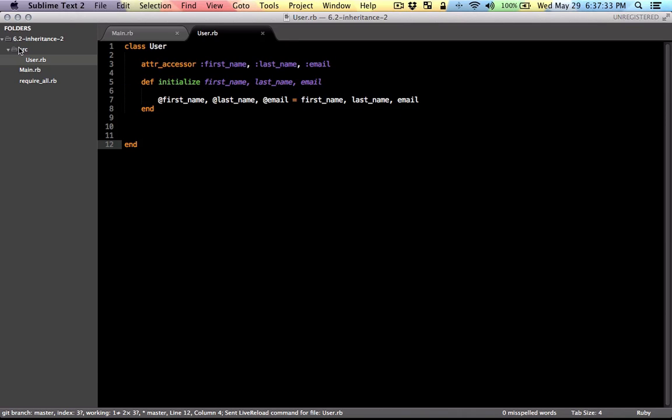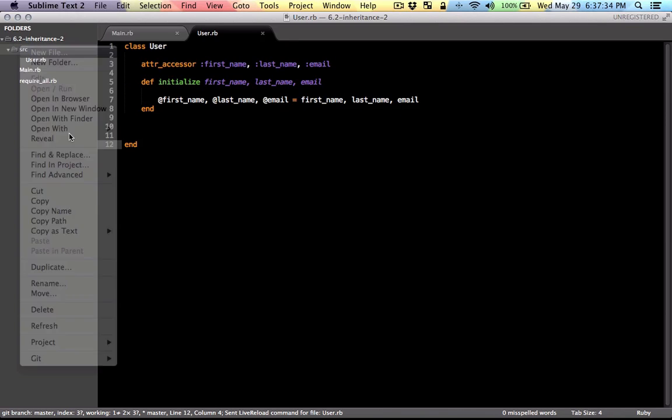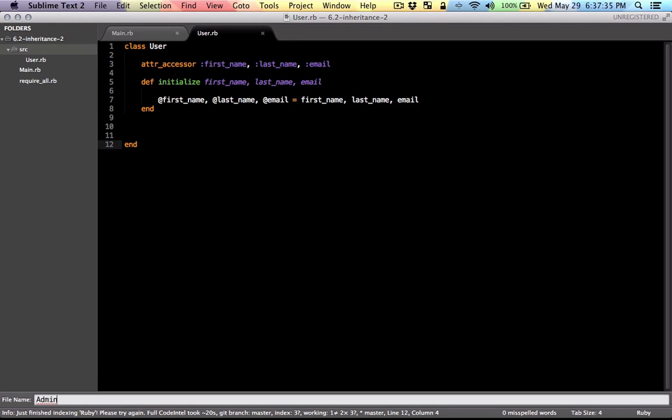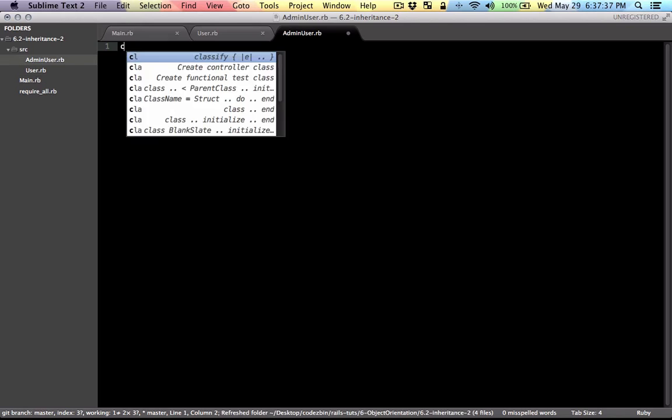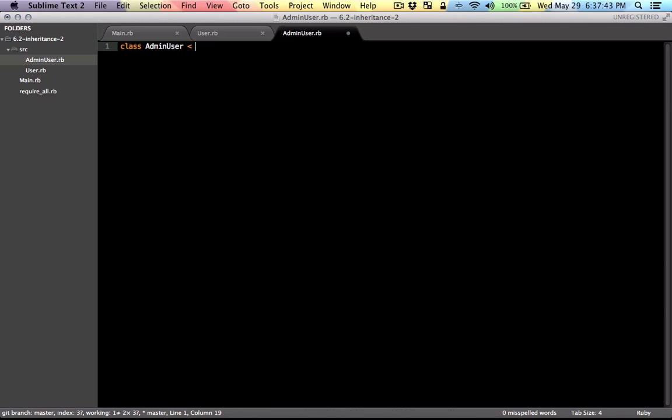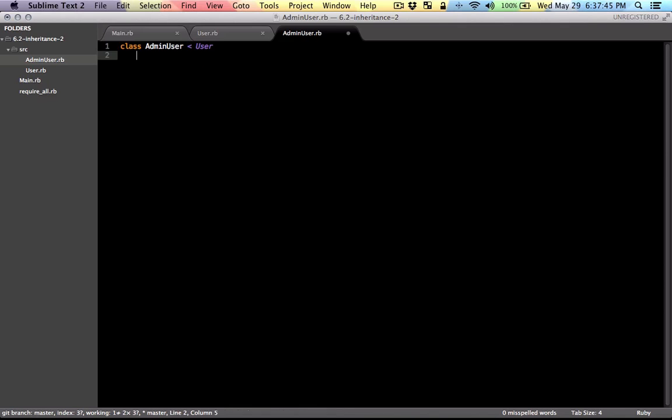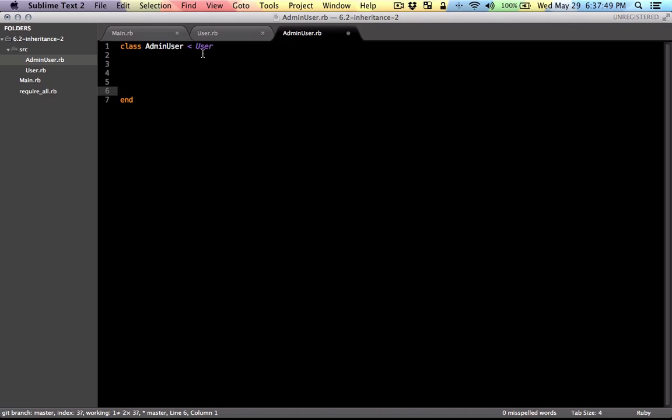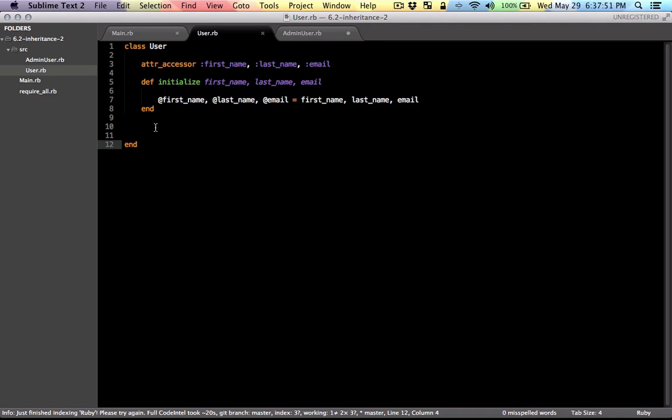Now I'm going to make another class, and I'm going to call that admin user, and this admin user is going to inherit using this less than sign. Inherit from the user class. And since we're inheriting from the user class, we have access to all of these attributes.